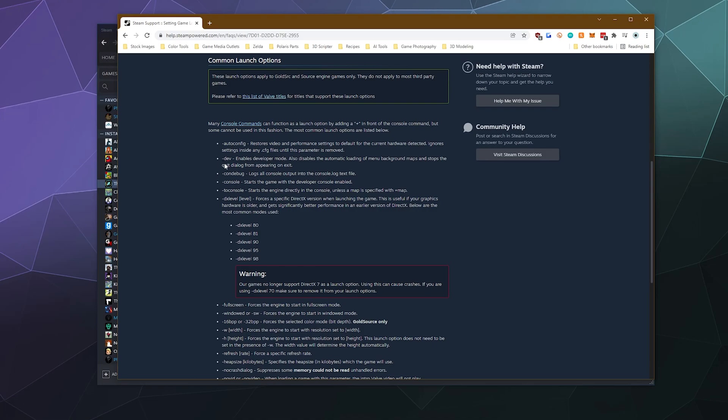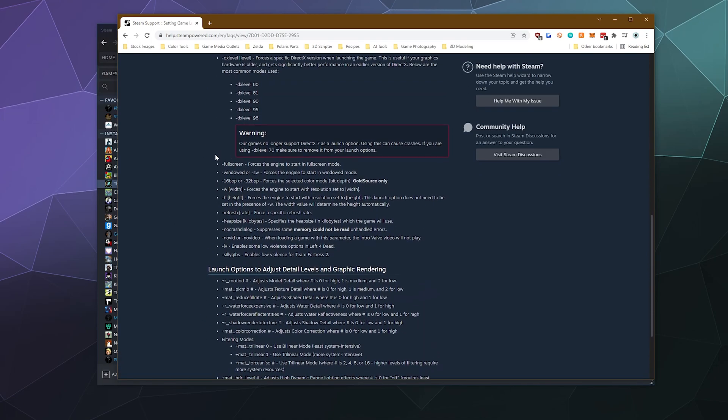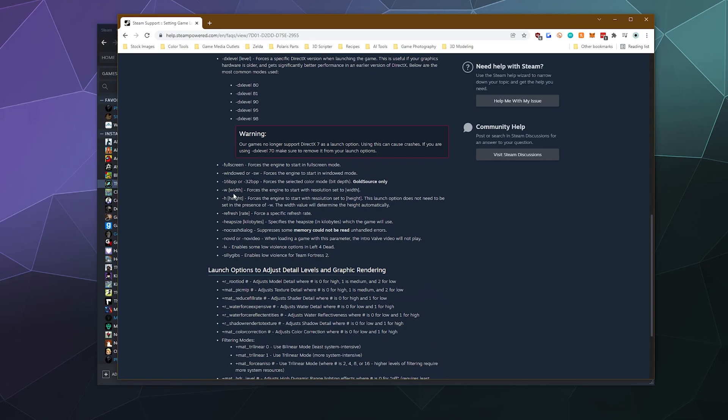You can activate developer modes, console debug modes. You can go into full screen windowed. You can set the width, height and refresh rate. All of these options that you see here are possibly usable depending on the compatibility of the game you're trying to run.